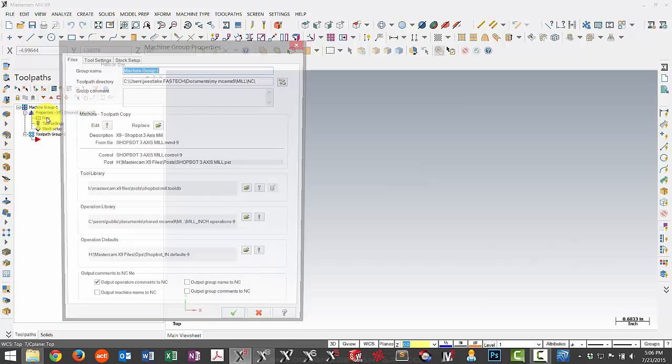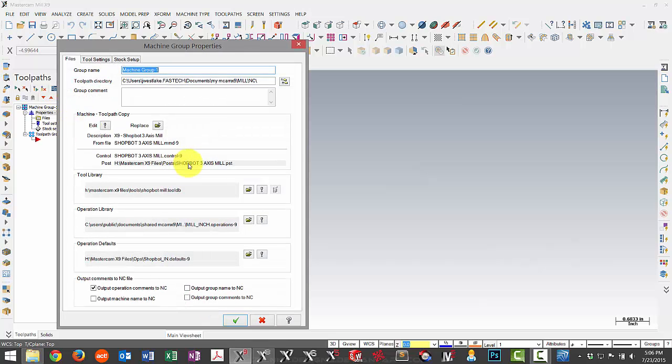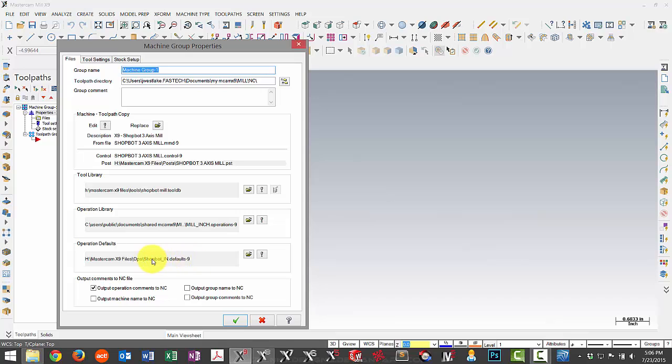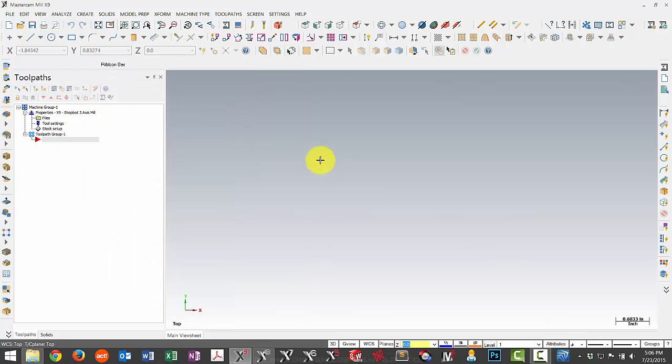And when I go under the files, I now have it associated to my X9 tool library, as well as the defaults that I've made for this particular machine. So those are the steps to migrating. If you have any other questions on these steps, feel free to let us know.